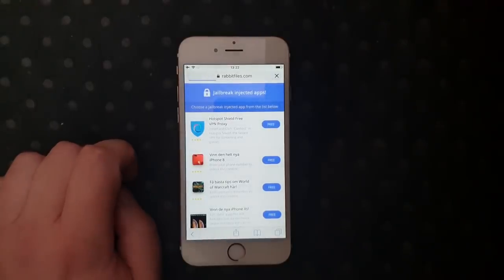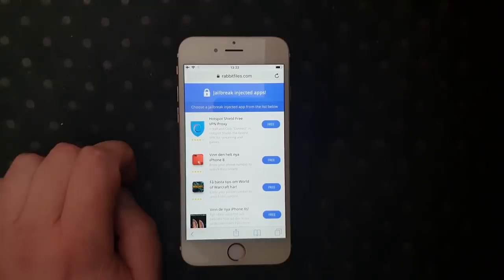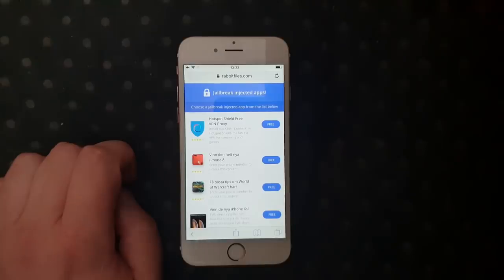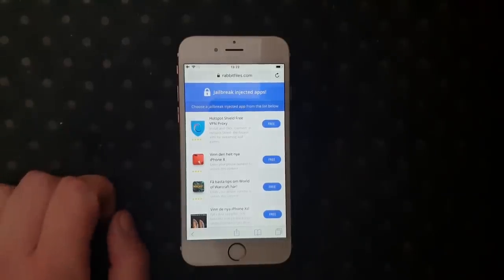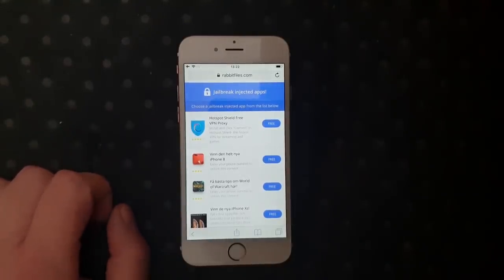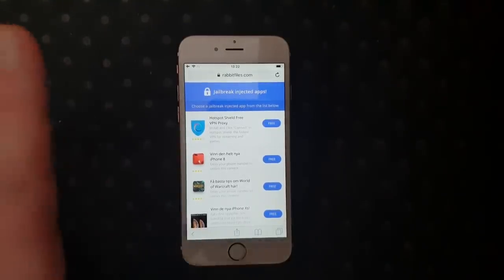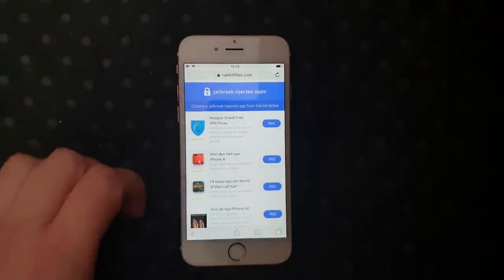All of these apps are of course 100% free. They do get patched sometimes when there are updates and such, so sometimes apps don't work. Usually they do, but sometimes they don't. If they don't, don't worry — they are all free, so just go back and try another app.